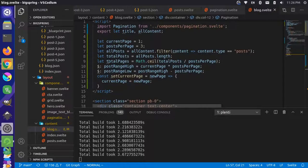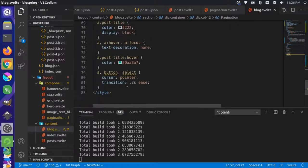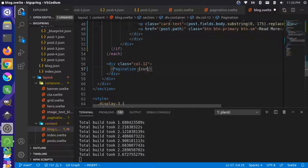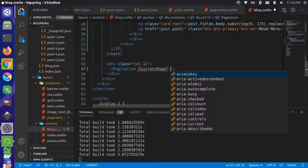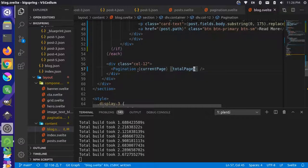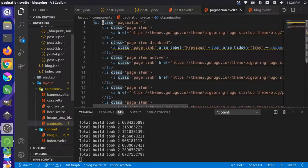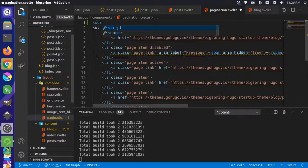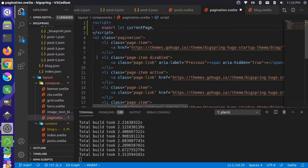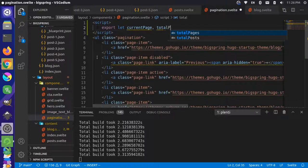Let's come over to where the page is defined and pass currentPage and totalPages to our pager. Then in our pagination component, let's add a script tag at the top and export those as named props: 'export let currentPage' and 'export let totalPages'.